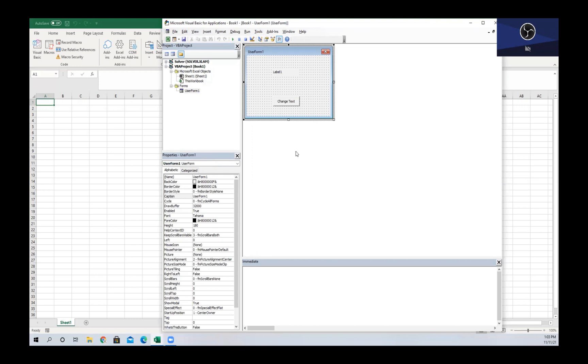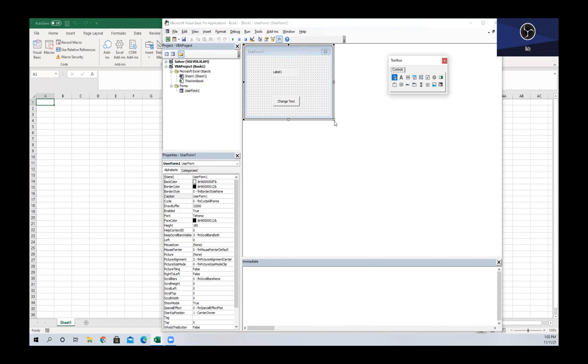So the next thing we're going to talk about is a text box. A text box allows us to enter text within our user form. What we're going to do is we're going to create an example where we have a text box as well as a command button.